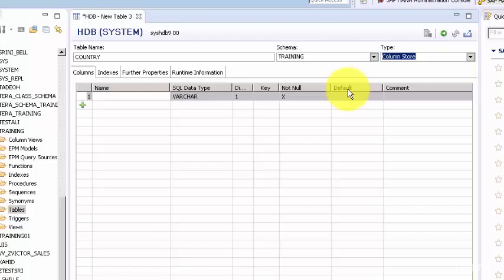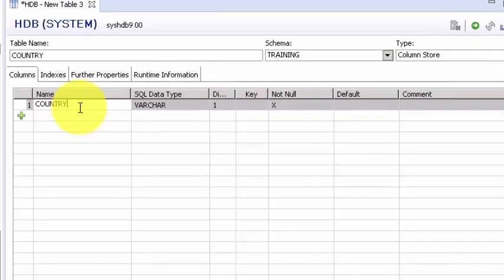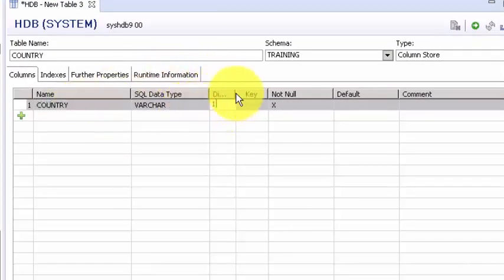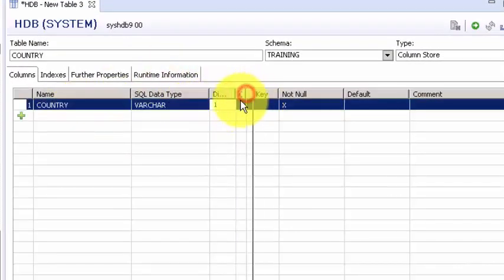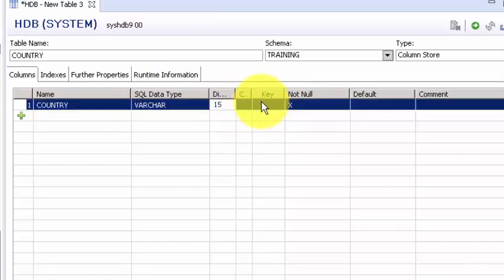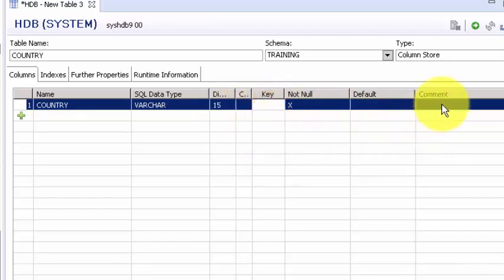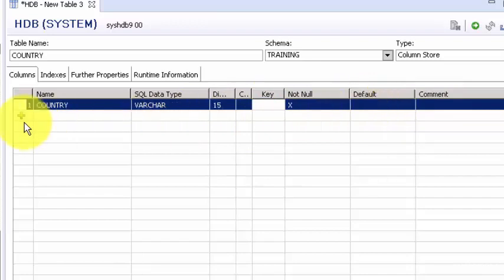Let's give some comments. We will say country. Let's keep it varchar here and this is where you want to give the dimension, so we can say 15. If this is a key you can select here. This is not a key for us so I'm not going to select it. You can leave a comment and if you want to program a default value you can do that as well.